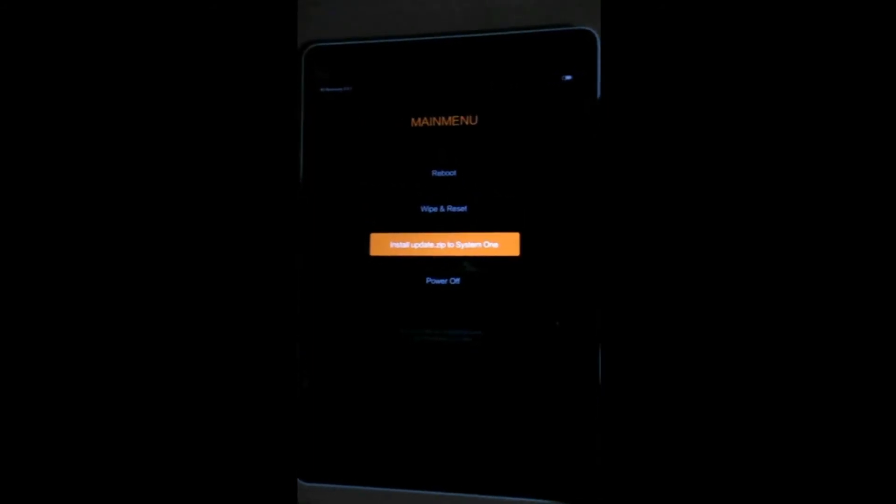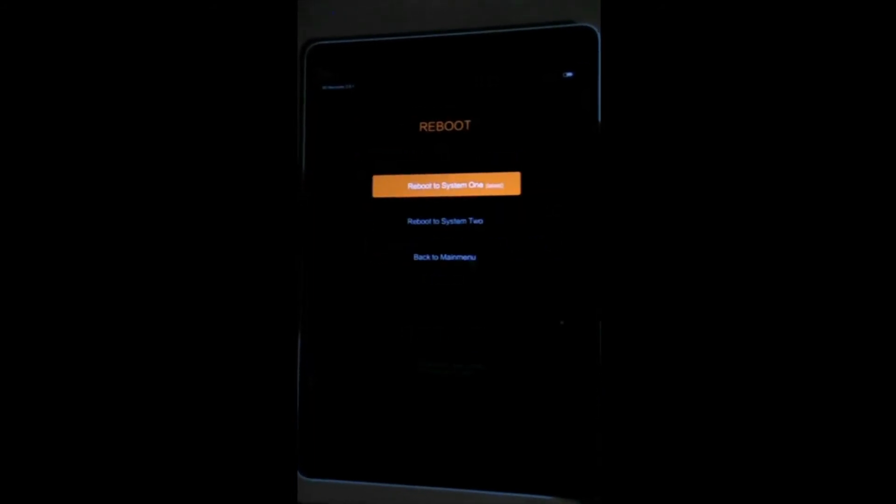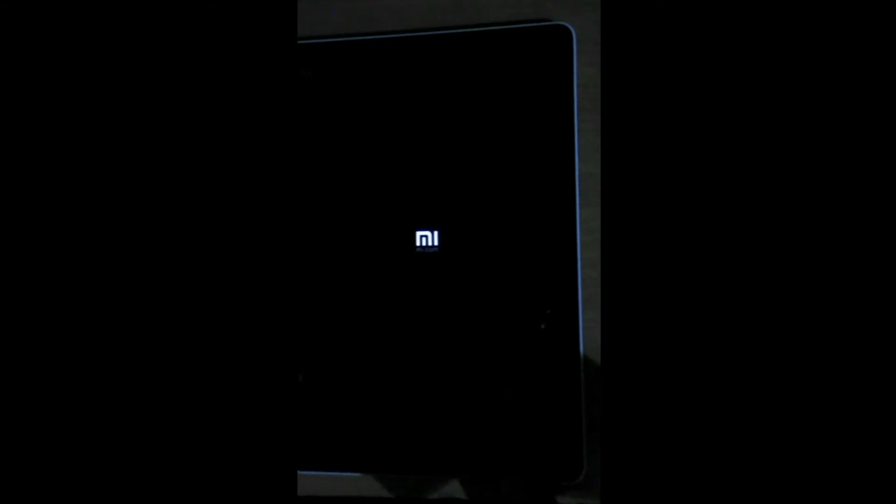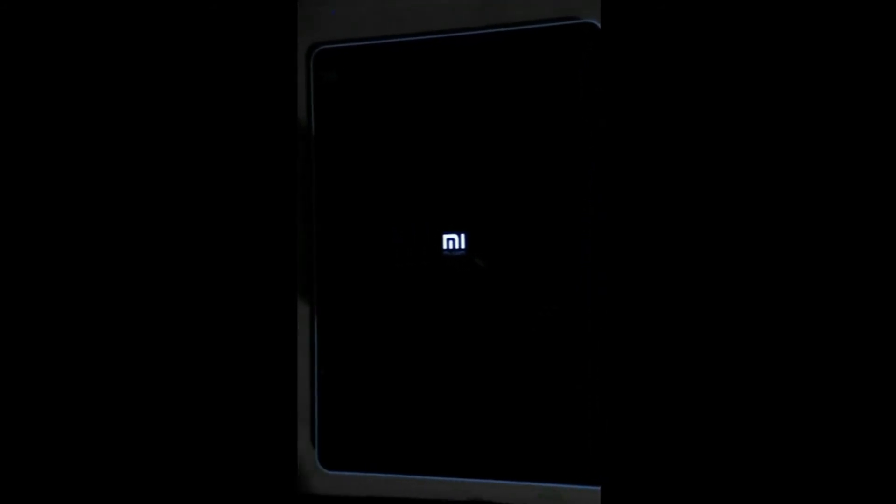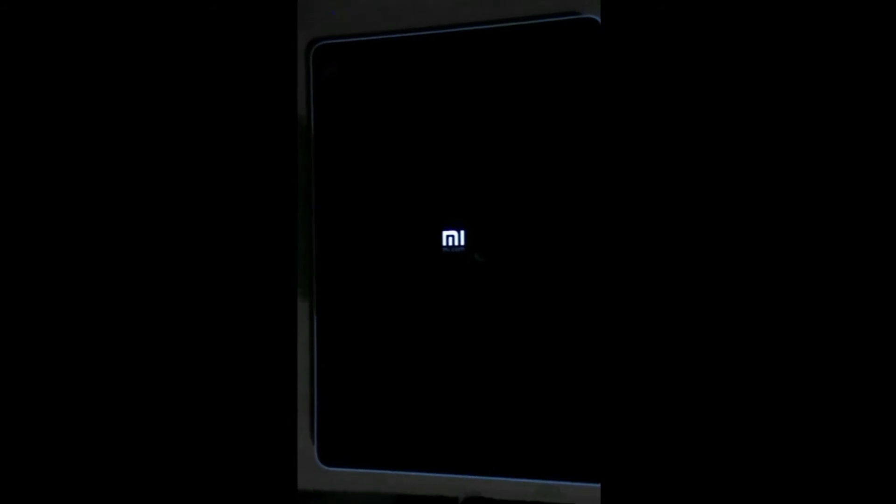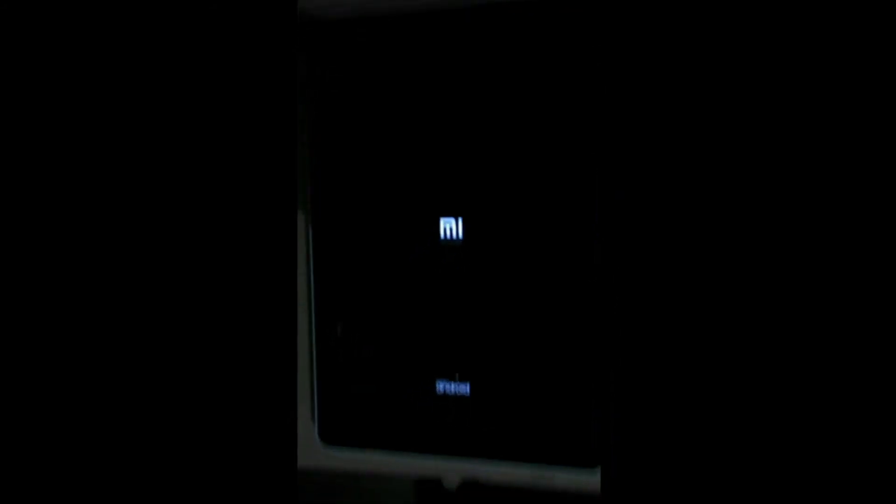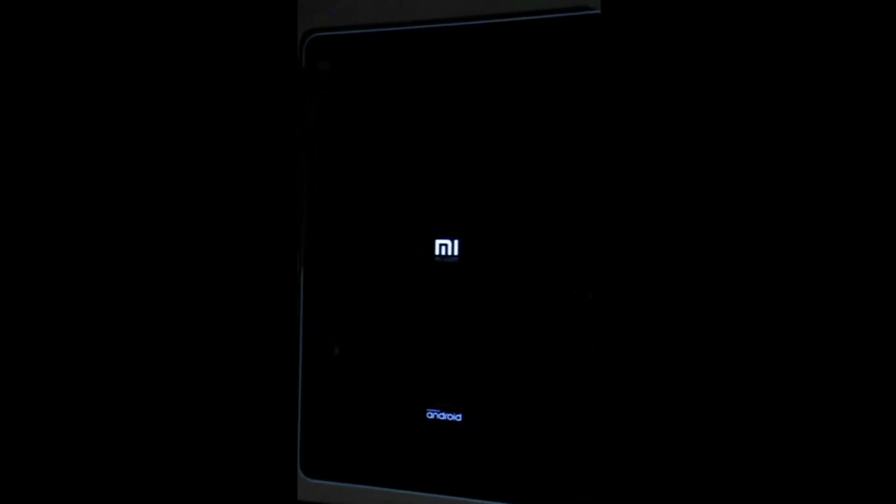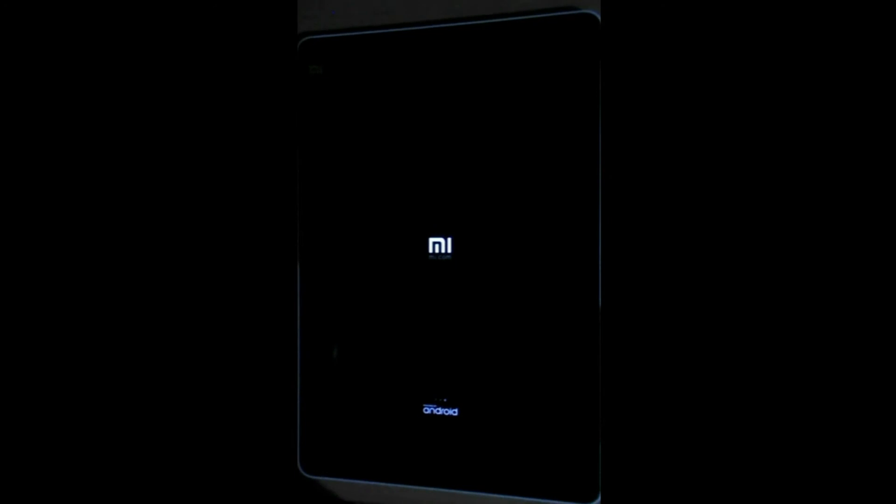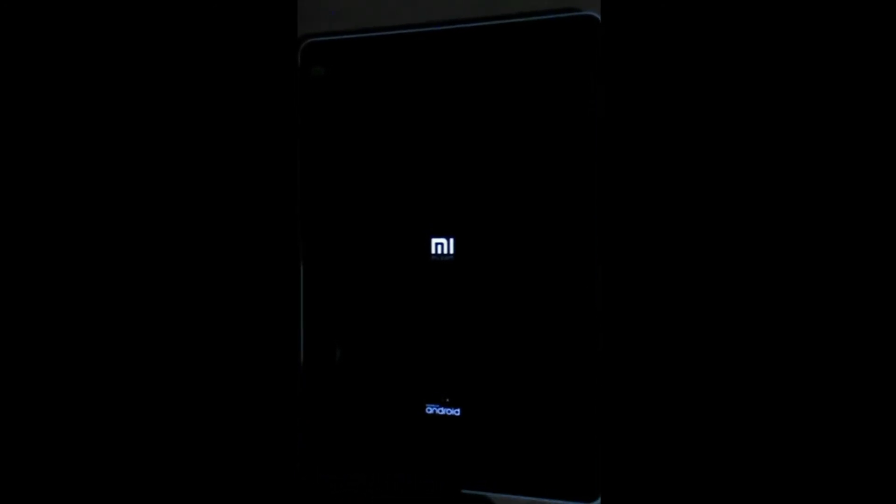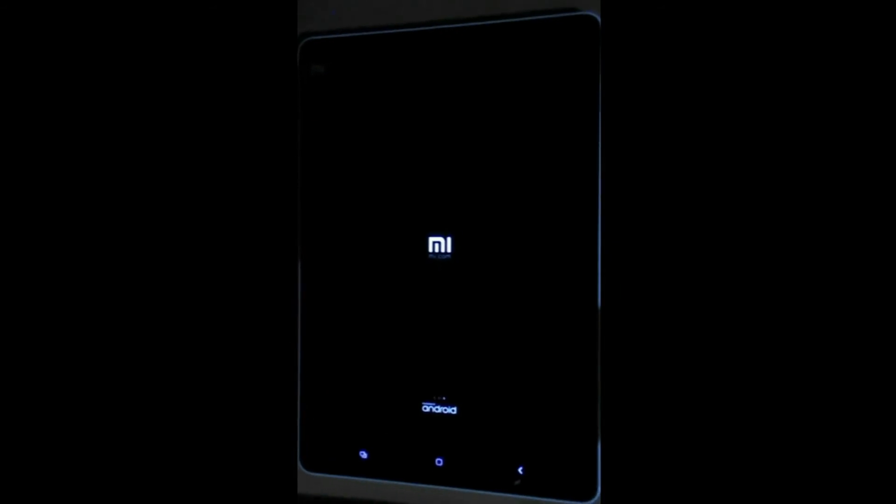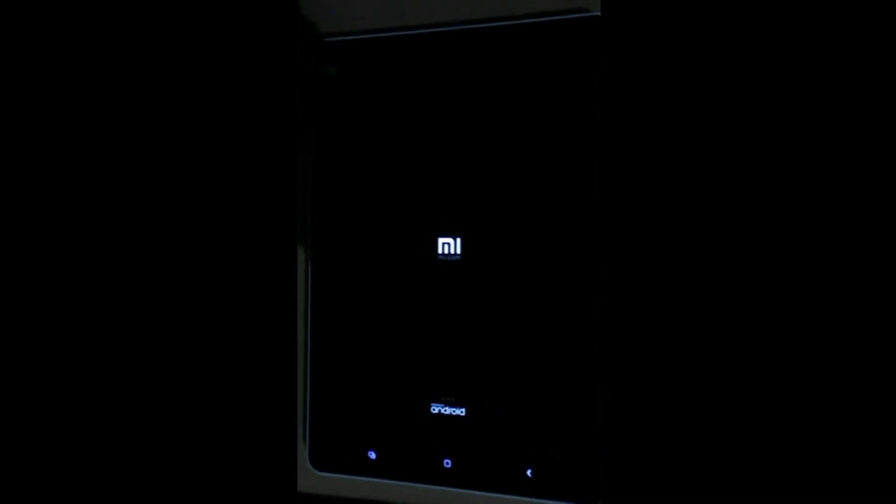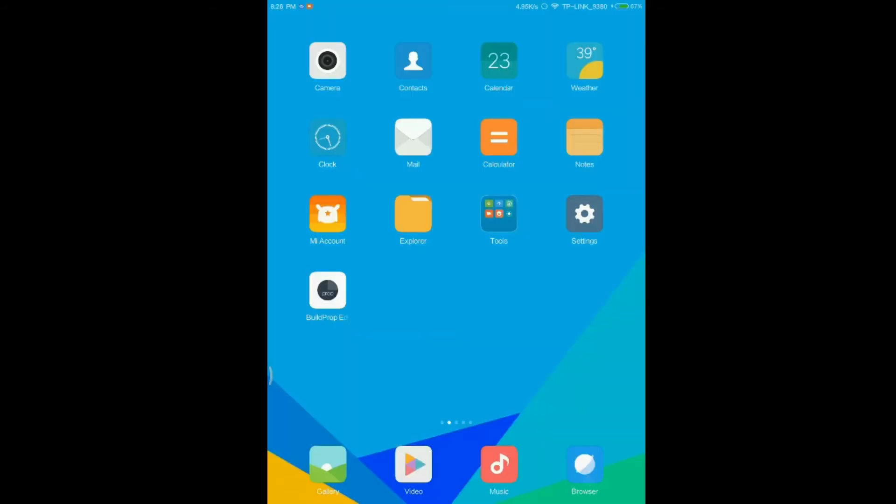So now let's reboot to the system. And here it will boot to the system. It will take some time. It's natural.